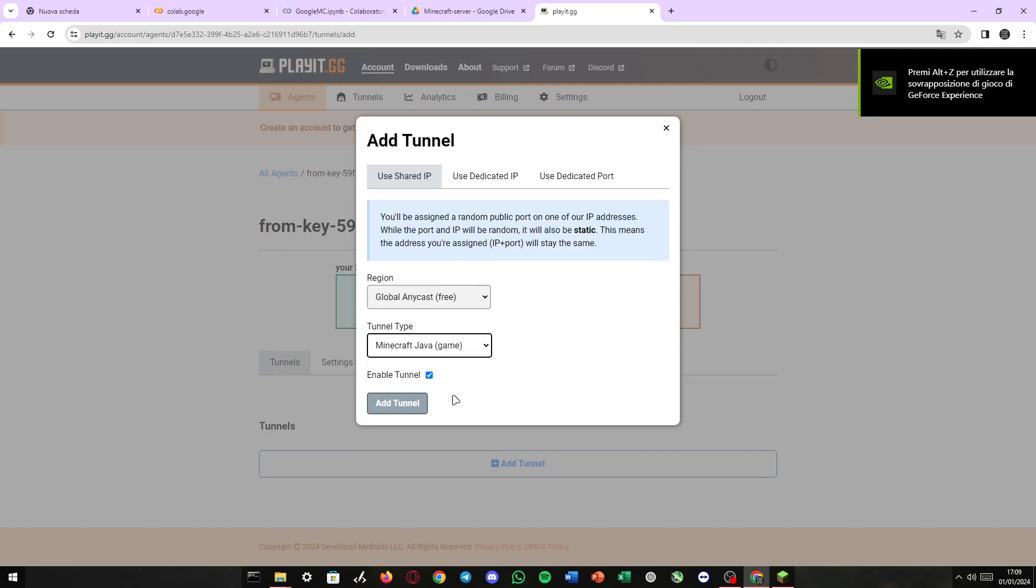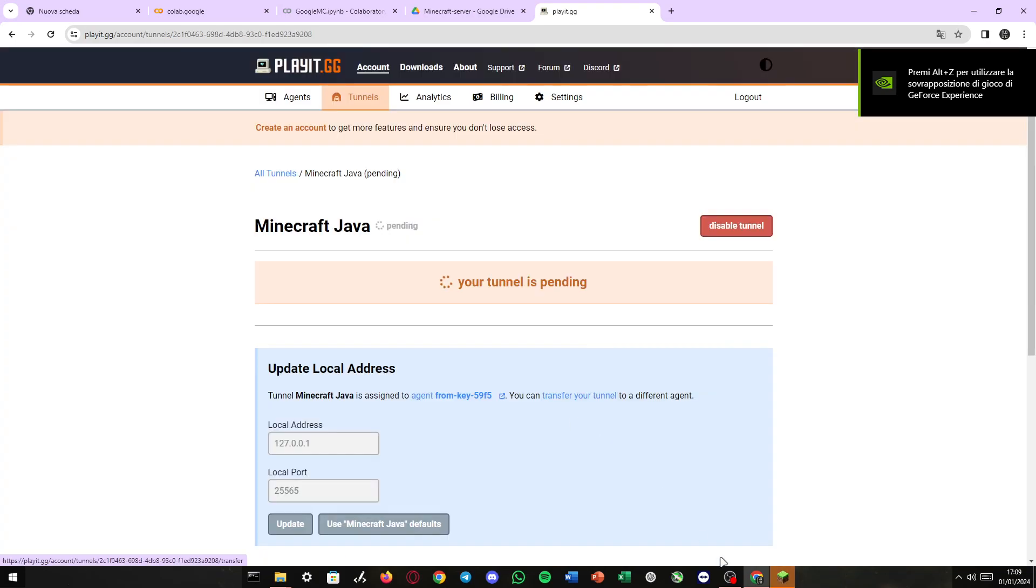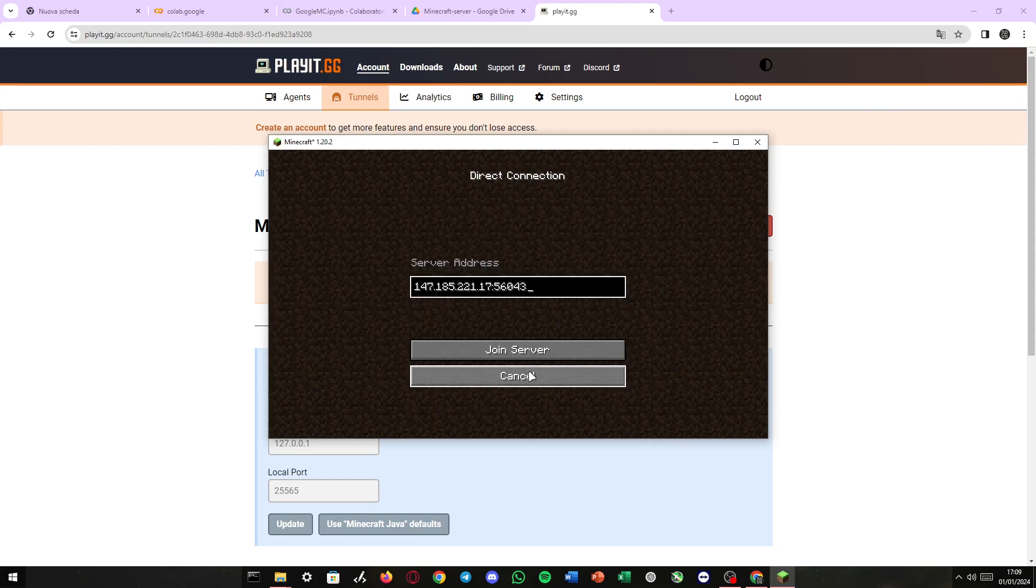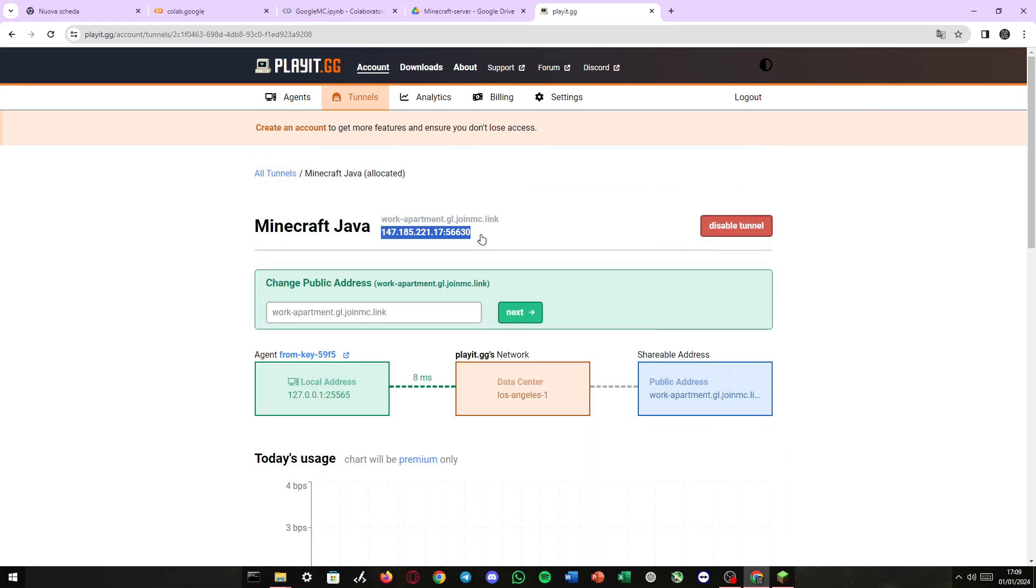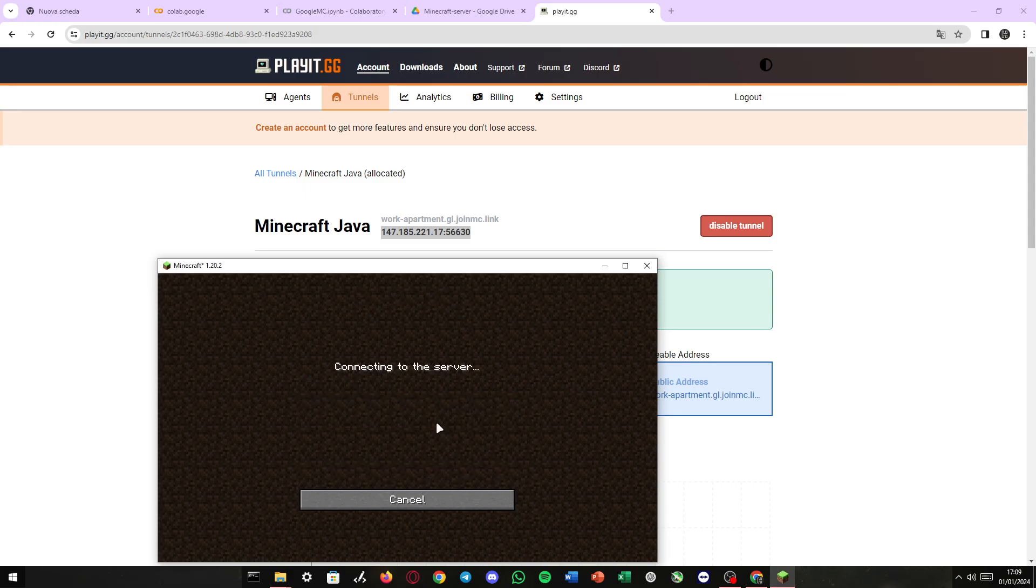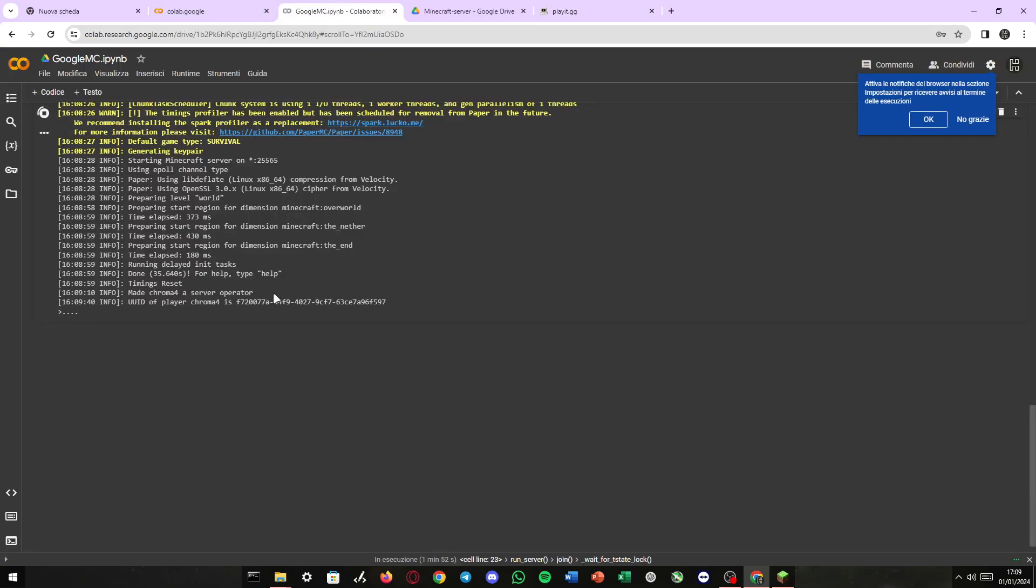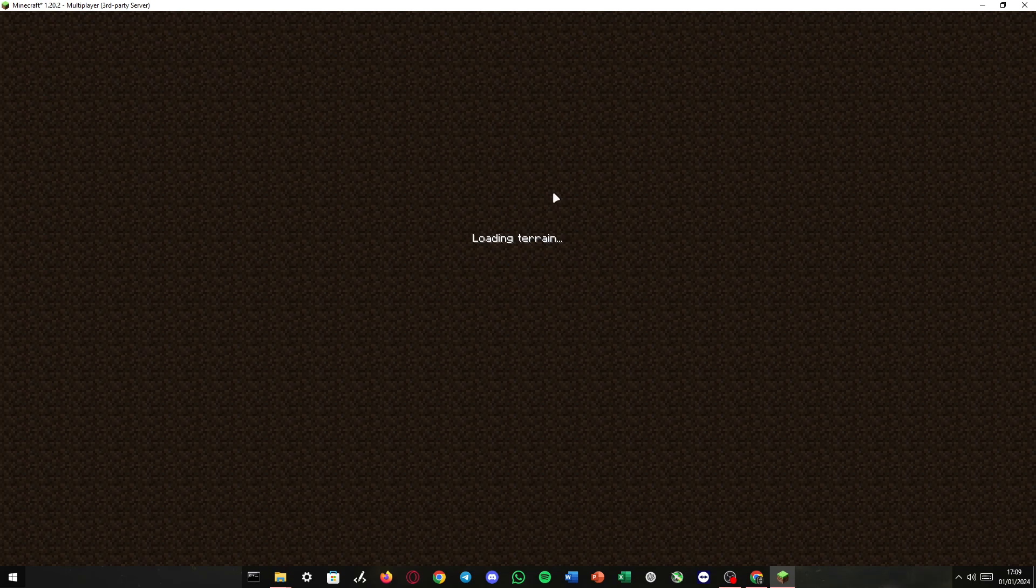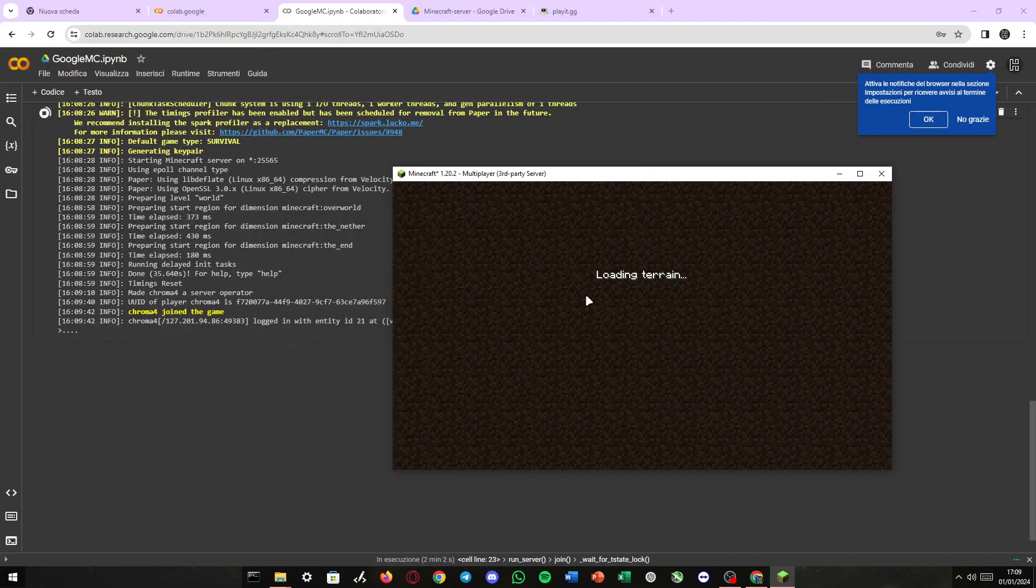And here we have our agent connected. I'm gonna create a tunnel for Minecraft Java. Meanwhile, Minecraft has opened. I'm gonna click Direct Connect. And this is our link. This is the address and this is the IPv4. I'm gonna use the IPv4. And as we can see right here, Chroma 4 has joined the server. There we go.